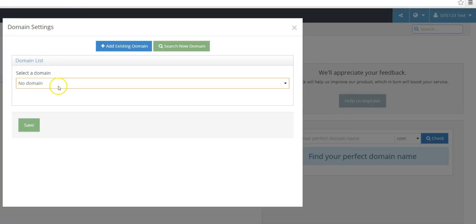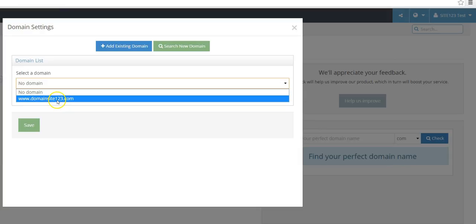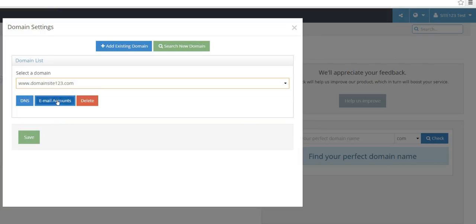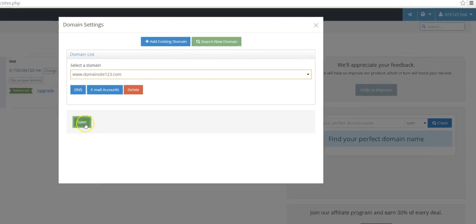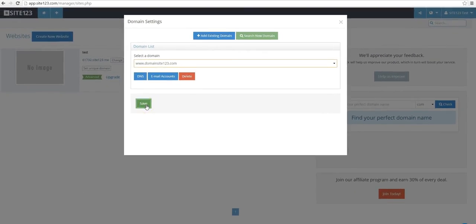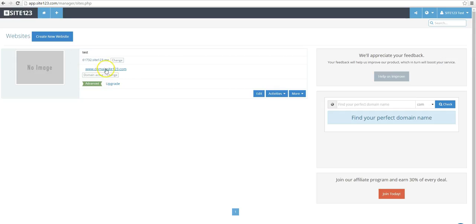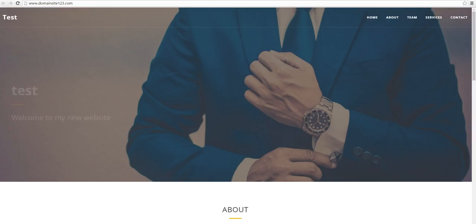Under the drop down menu for Domain List, select the domain you just entered. Click Save. Your domain will be connected shortly, and you will then see a new green box appear that says Domain Active. Click Save.